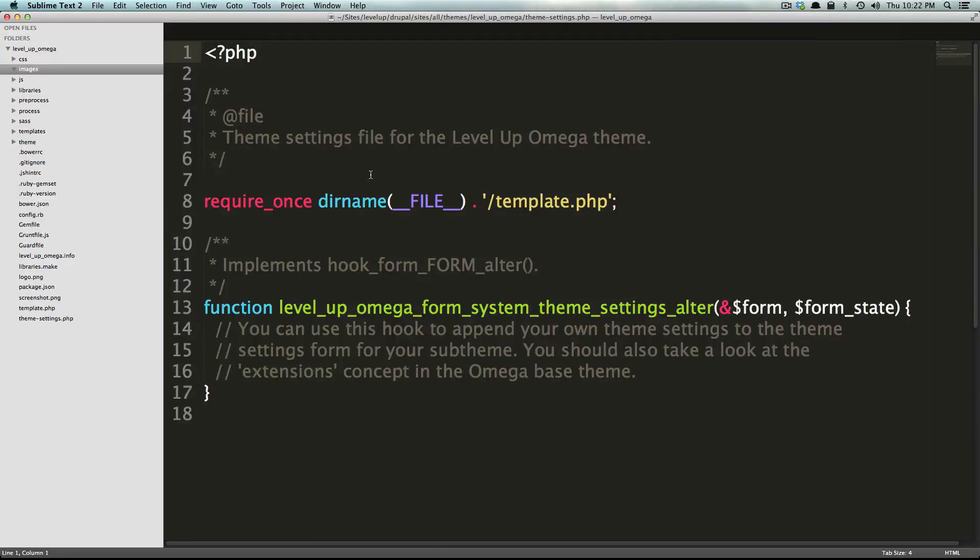Hey, what's up? This is Scott with Level Up Tuts, and in the last Omega video, we went over the admin theme settings for Omega 4. In this video, we're going to talk about the files that came with your Omega theme.